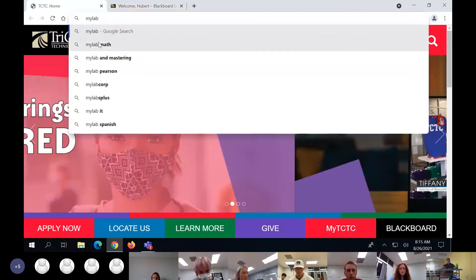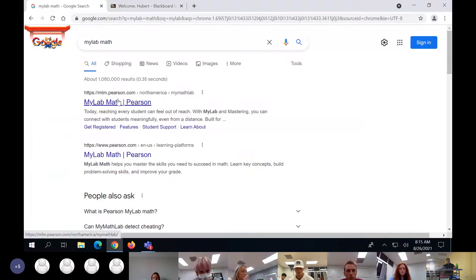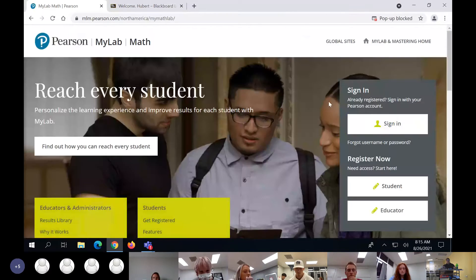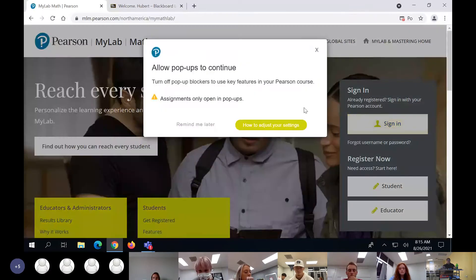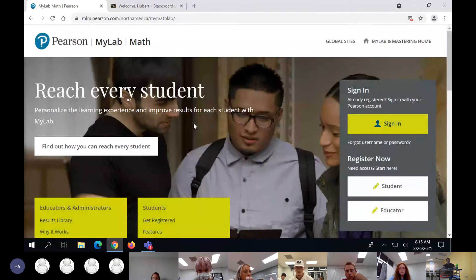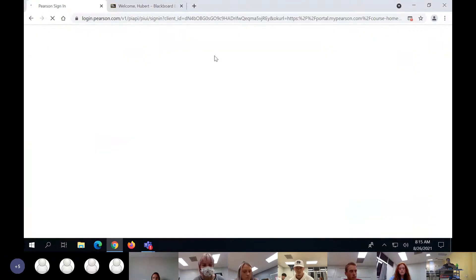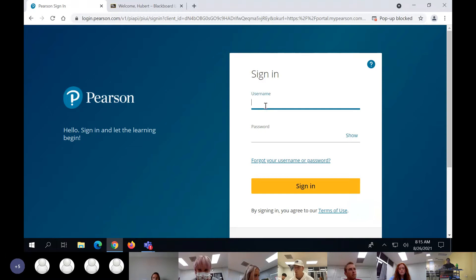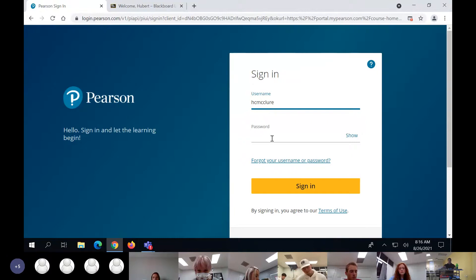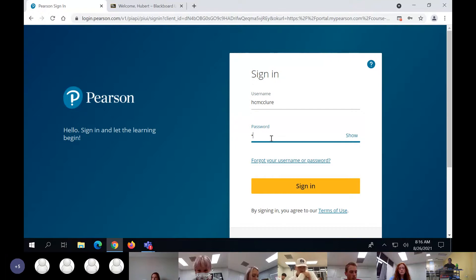If you have not gotten on MyLab Math yet, make sure you're on Google Chrome. Hopefully all of you have Chromebooks — make sure you're on Google Chrome and get on your Blackboard.